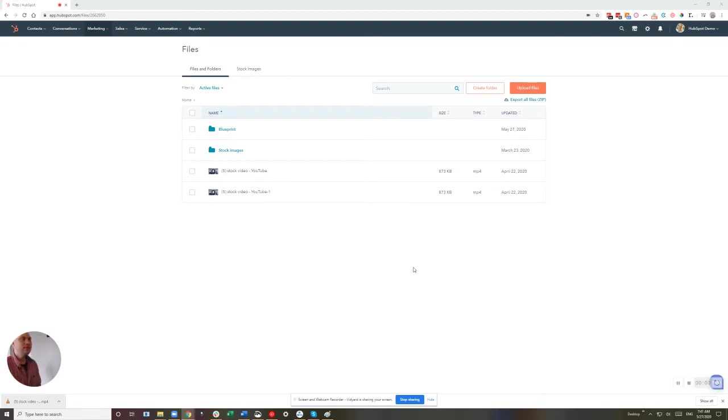Hey there, it's Ben from No Bounce Digital, walking through the process to uploading a video so you can get started with HubSpot video.